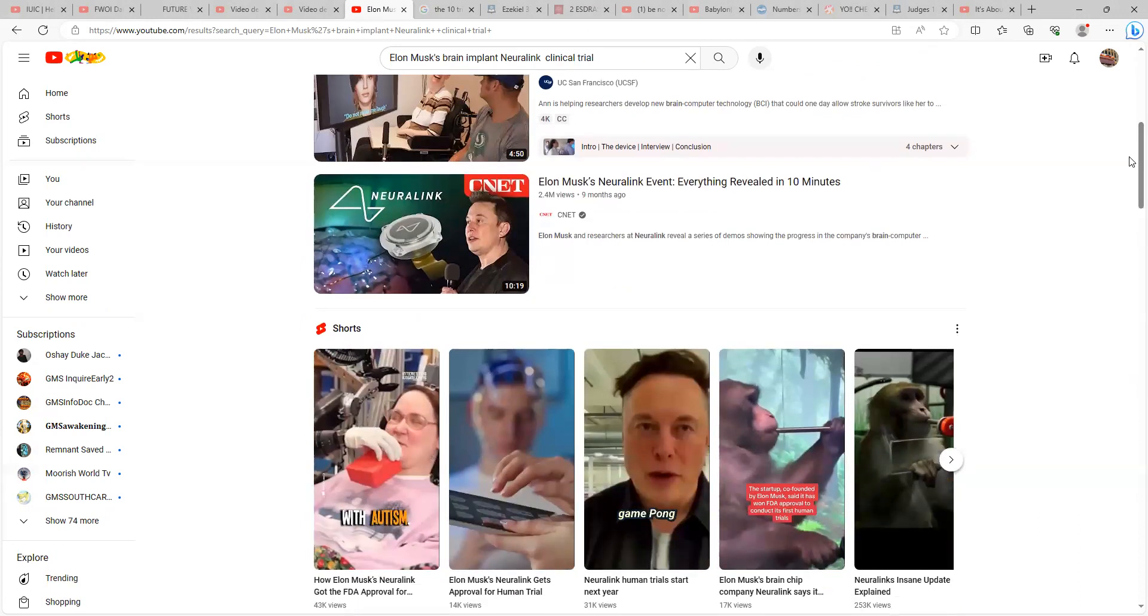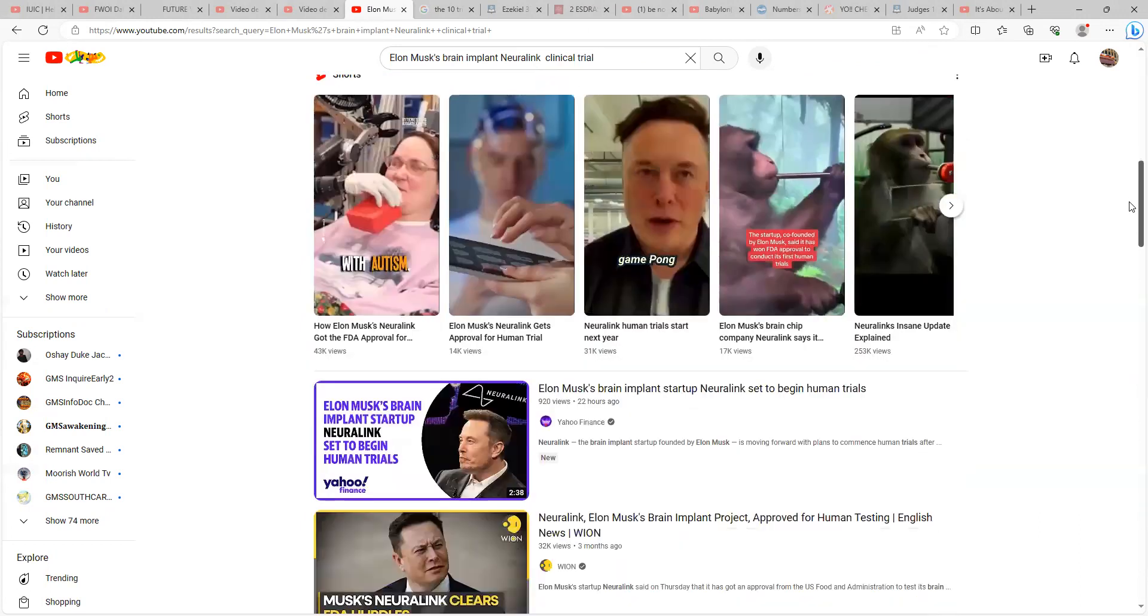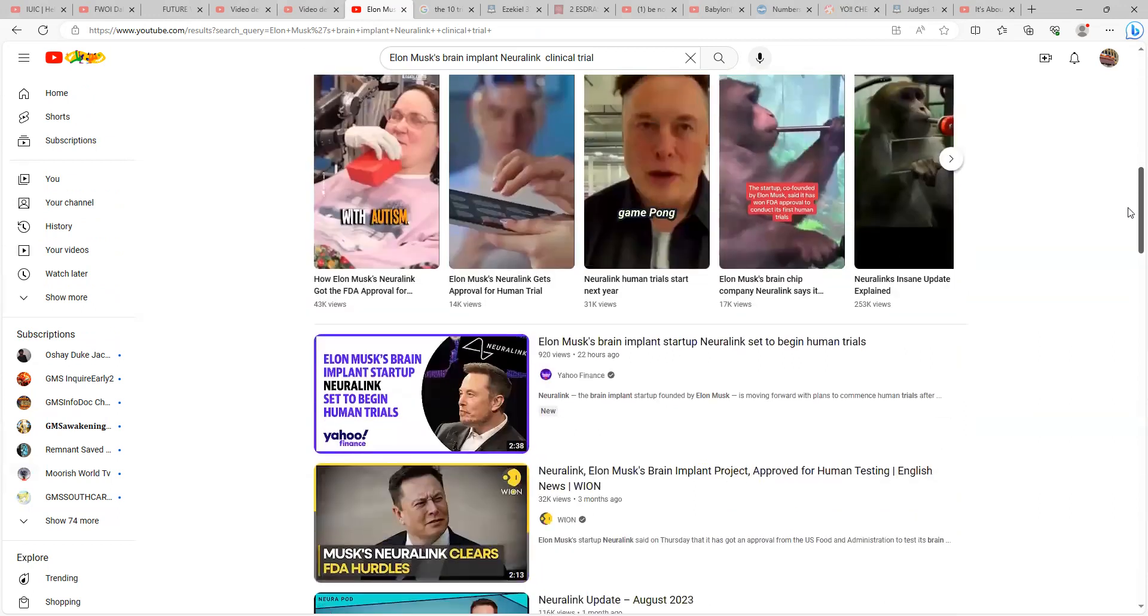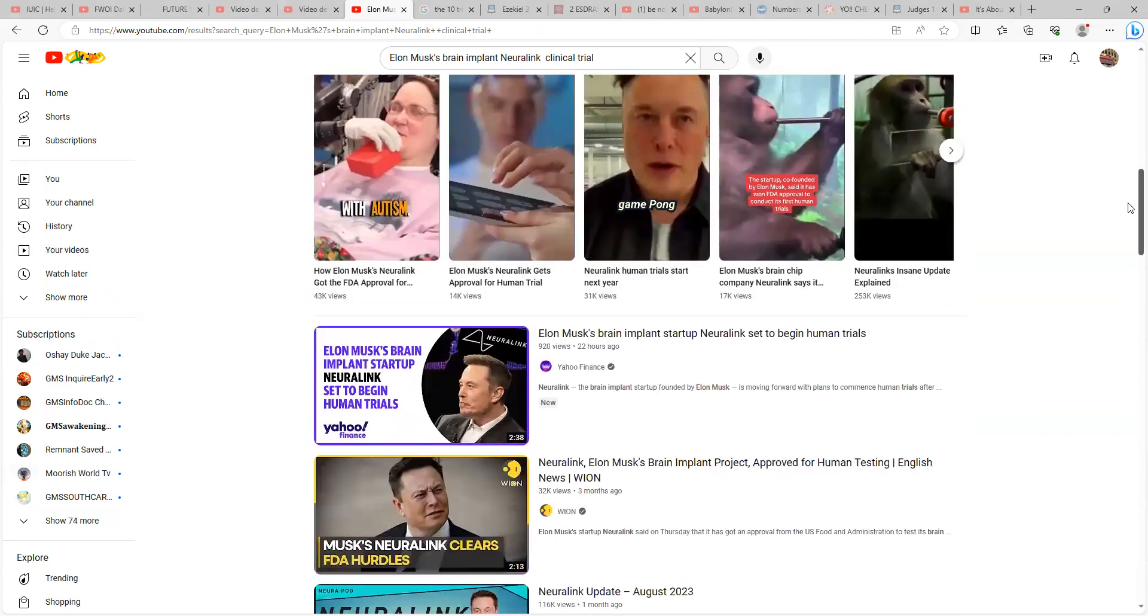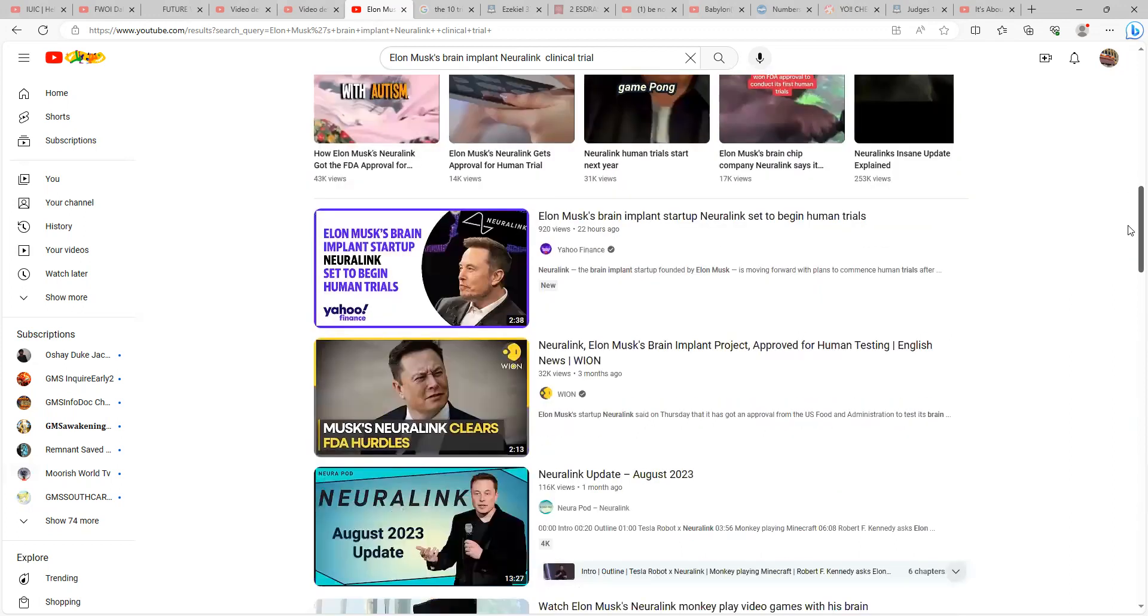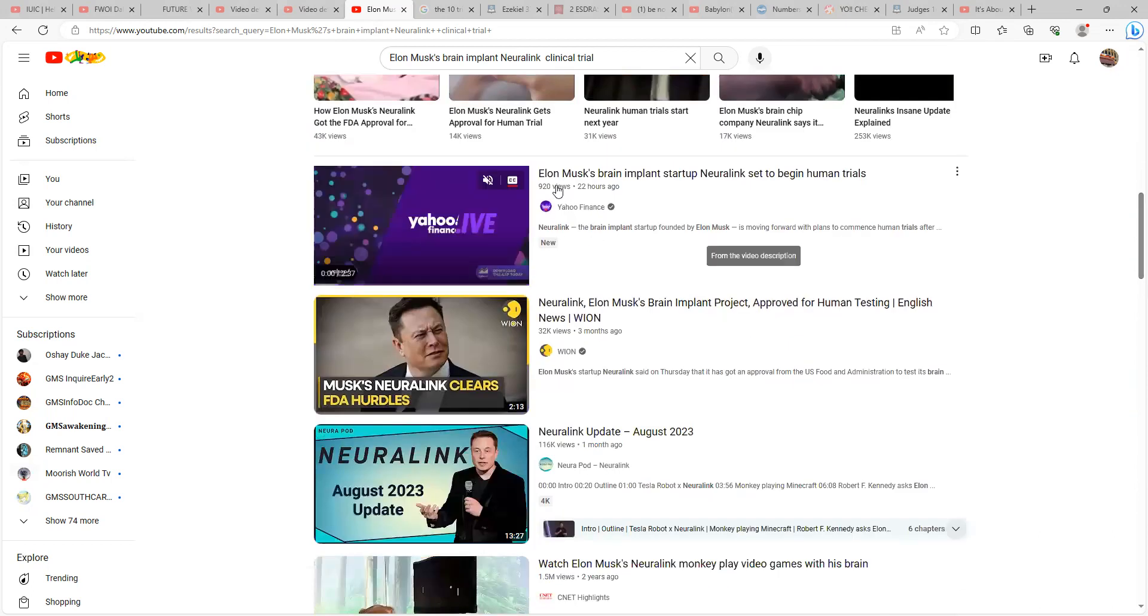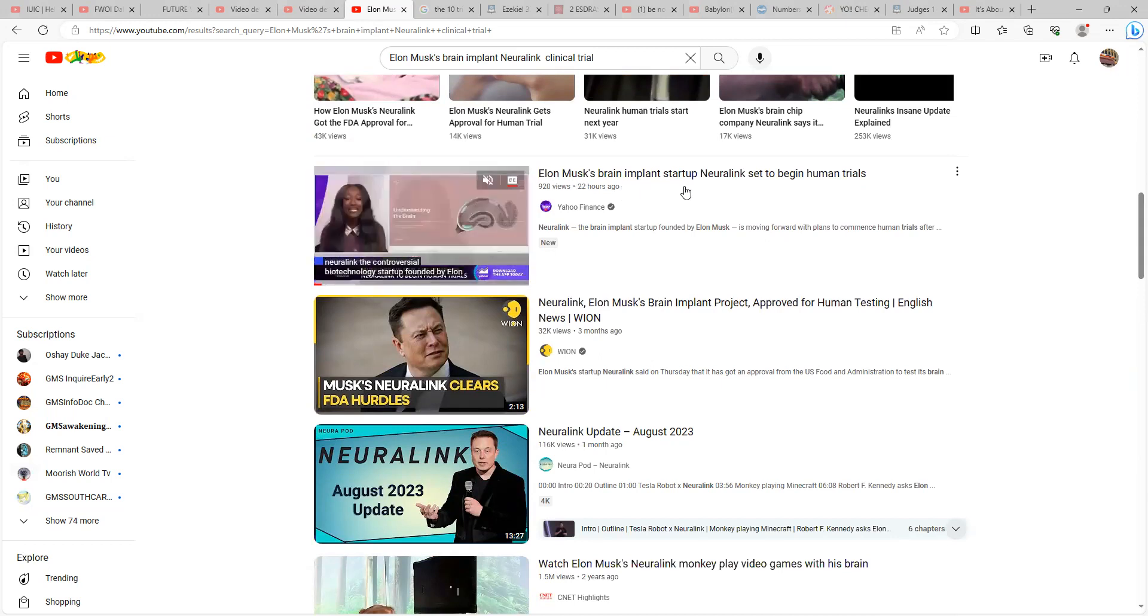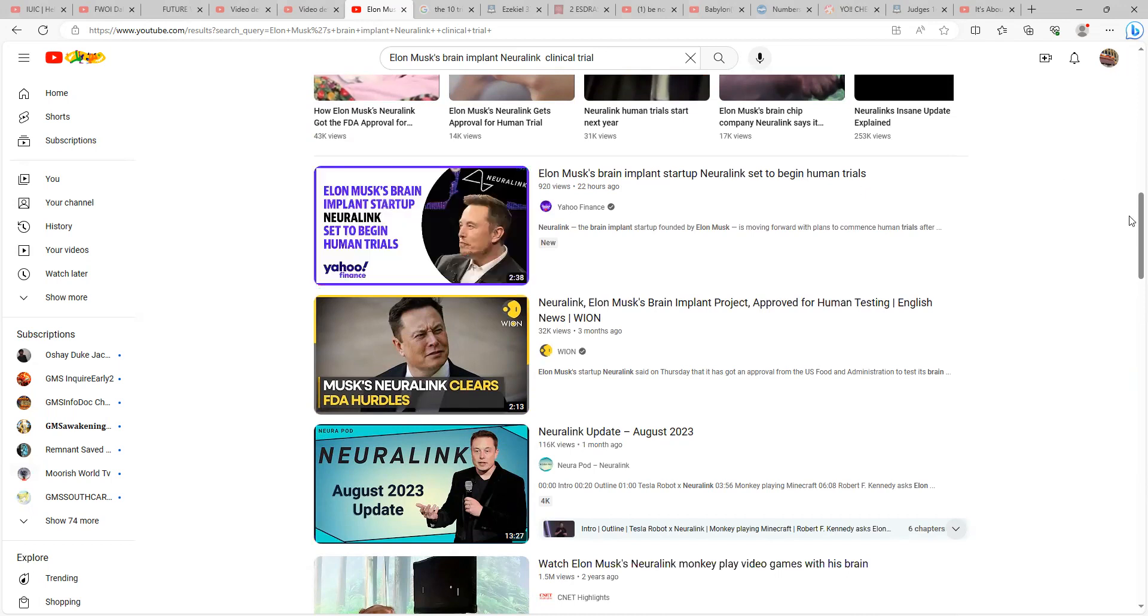This is nine months ago. Here you got some shorts, says human trial. Twenty-two hours ago, not even a day ago, Yahoo Finance: Elon Musk brain implant setup Neuralink set to begin human trials.